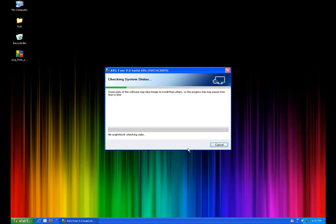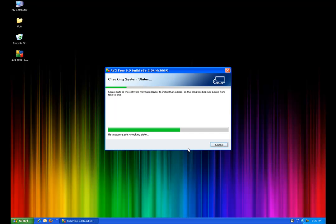And what this is going to do now is it's just going to go ahead and install AVG onto your computer. And you can see that it's going to go through the process of looking at your files, uninstalling. If you do have AVG 8.5 or anything earlier than that, it will automatically uninstall for you.